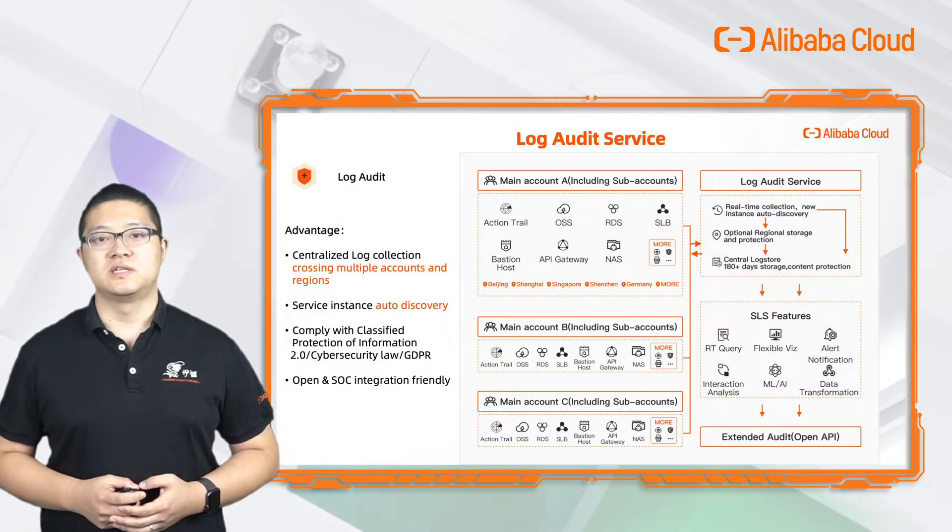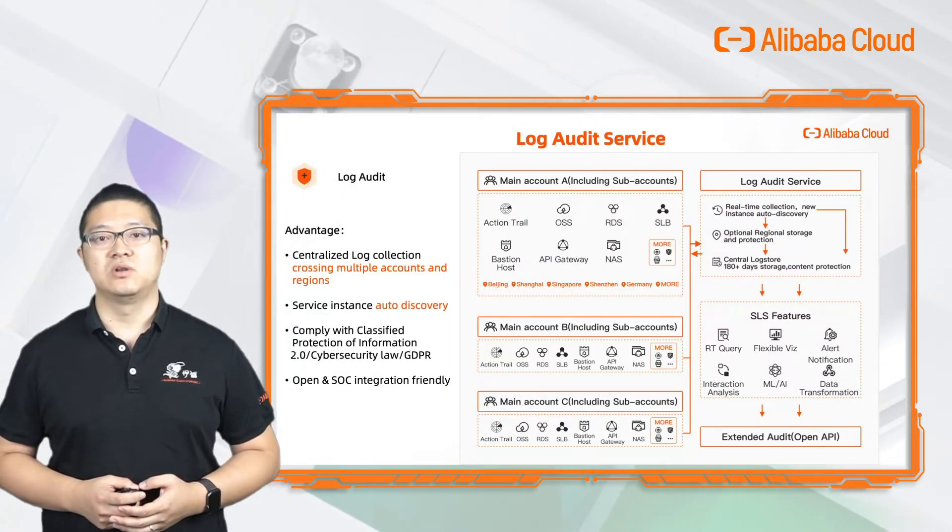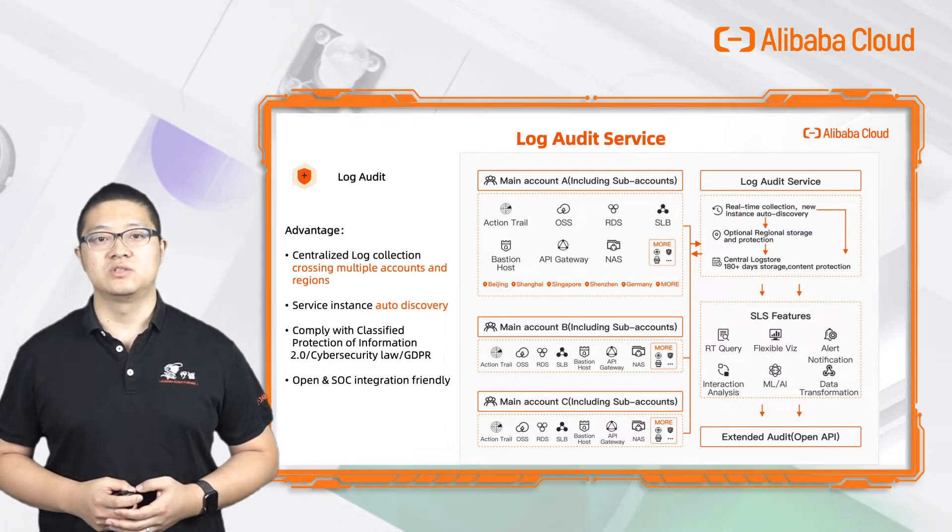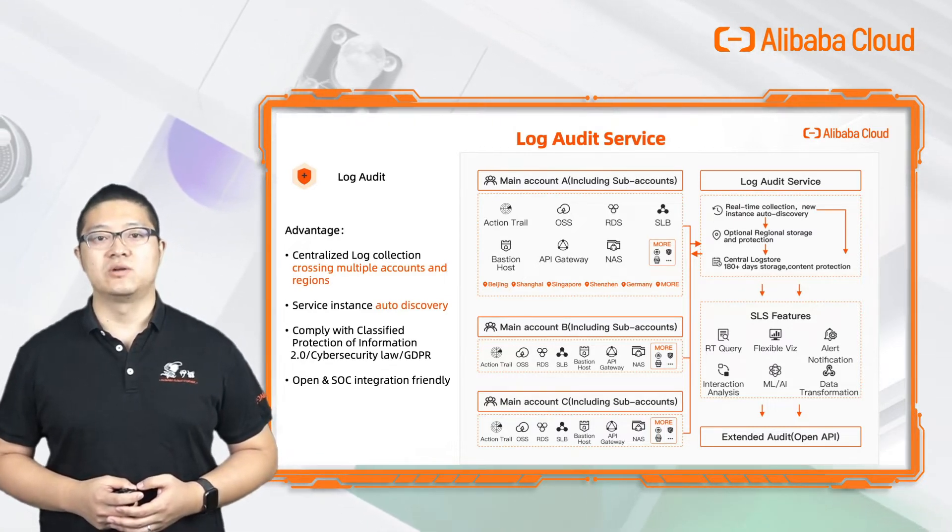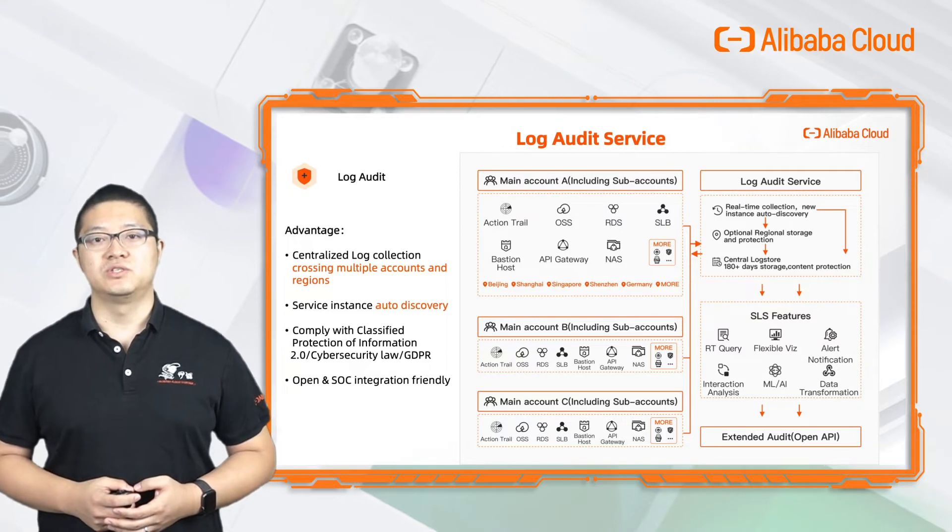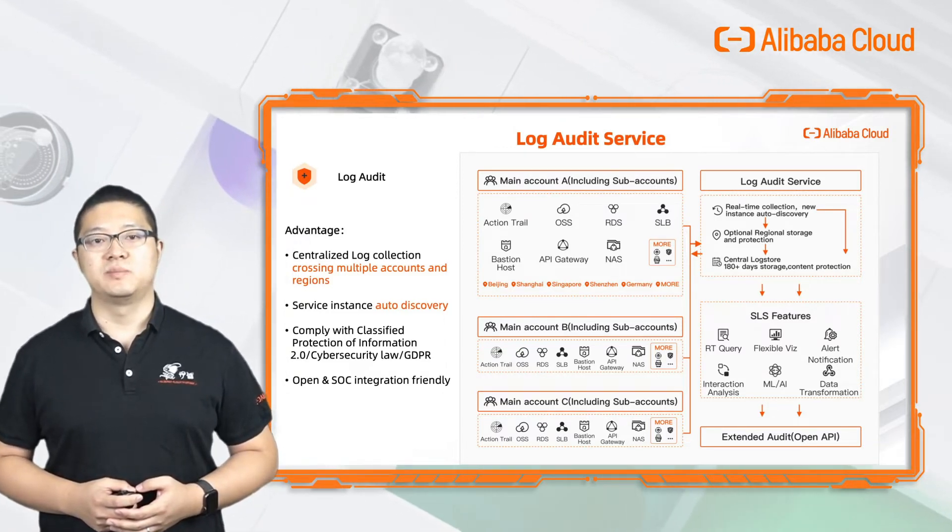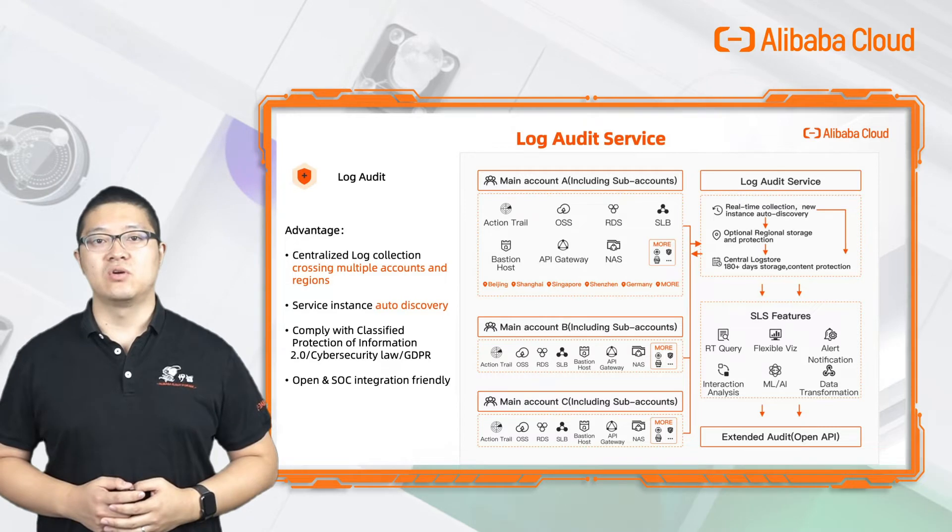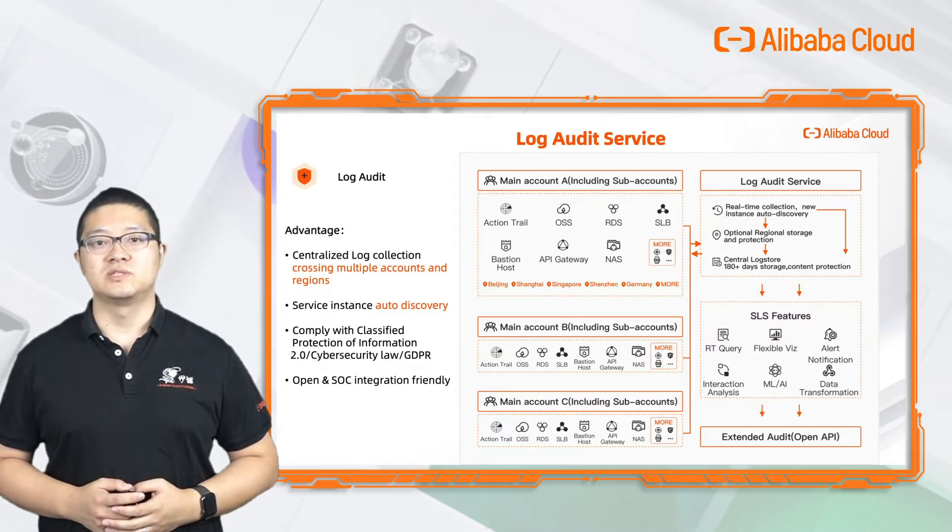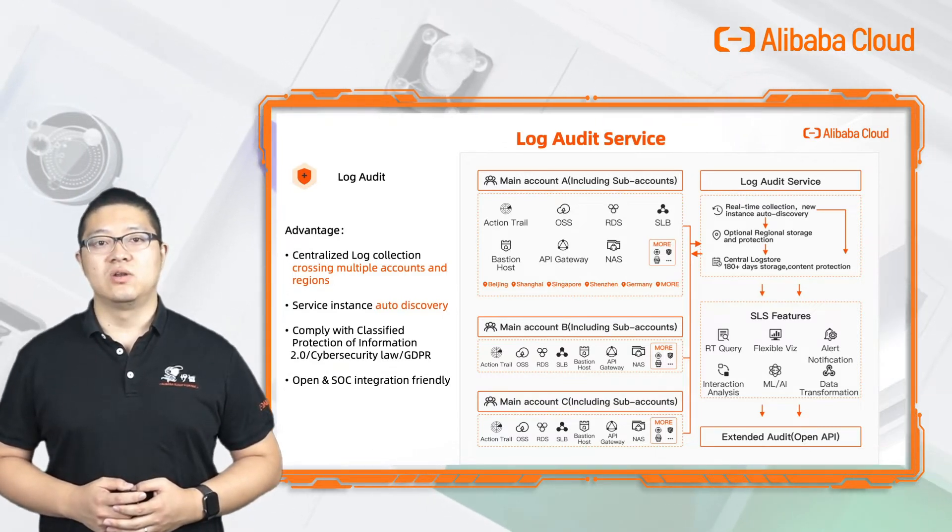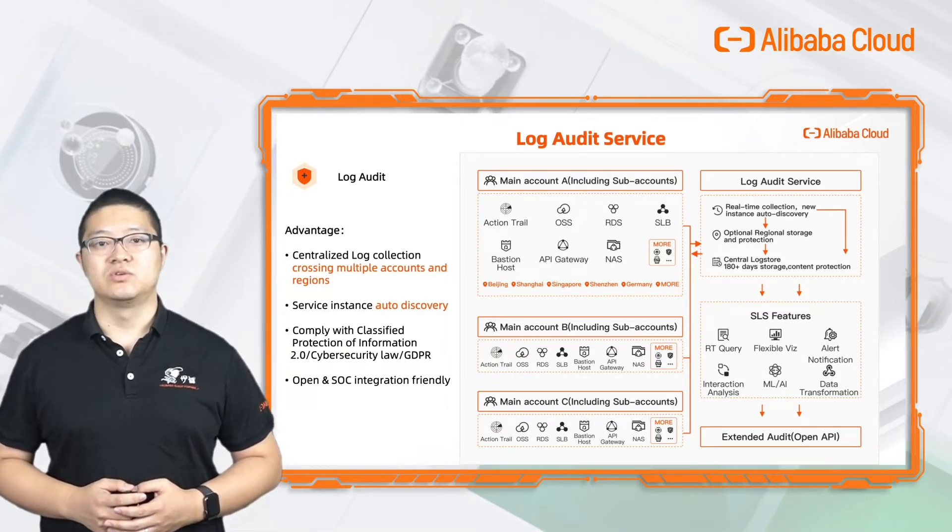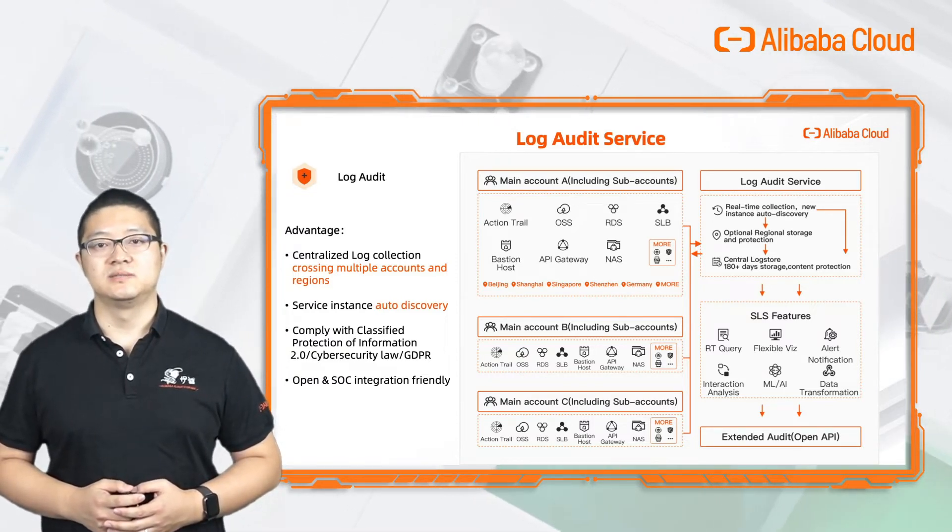LogAuditService is an application in Alibaba Cloud LogService. It can centrally collect logs from different accounts, cloud products, or even different regions all over the world in Alibaba Cloud automatically. This LogAuditService can work with the resource directory so that it can collect logs automatically when a new resource instance is created.